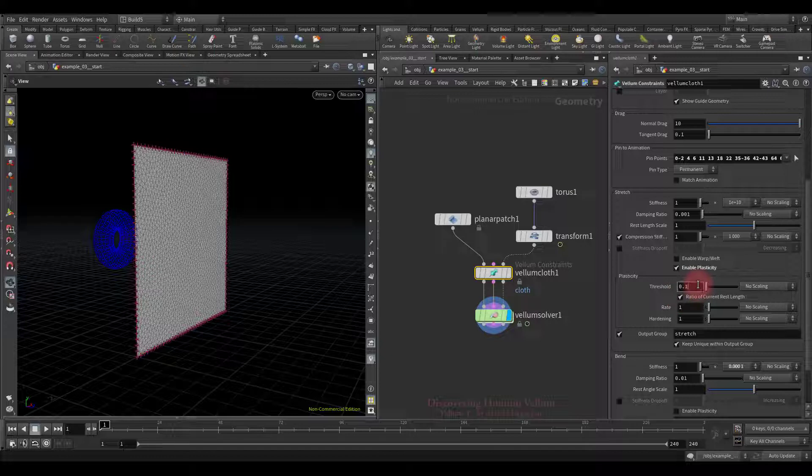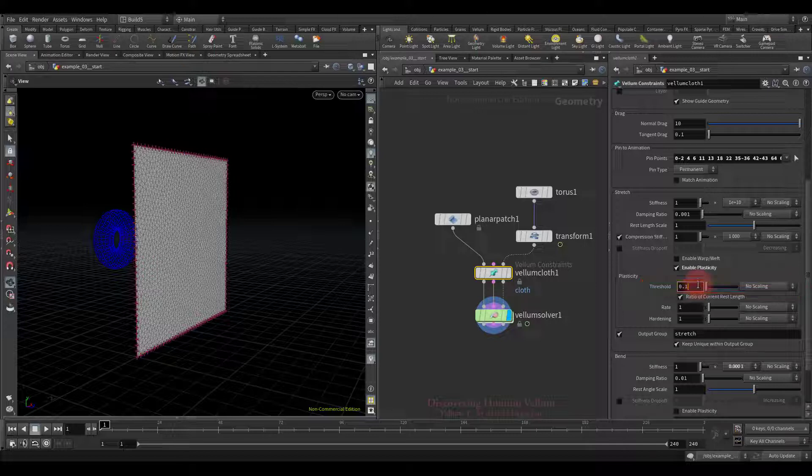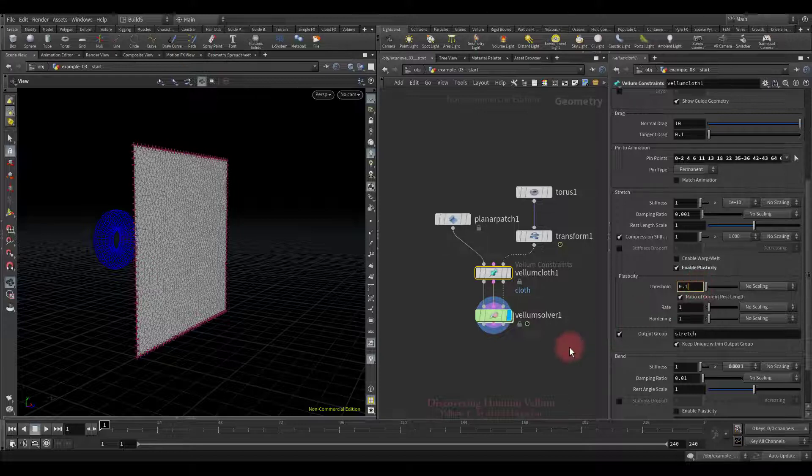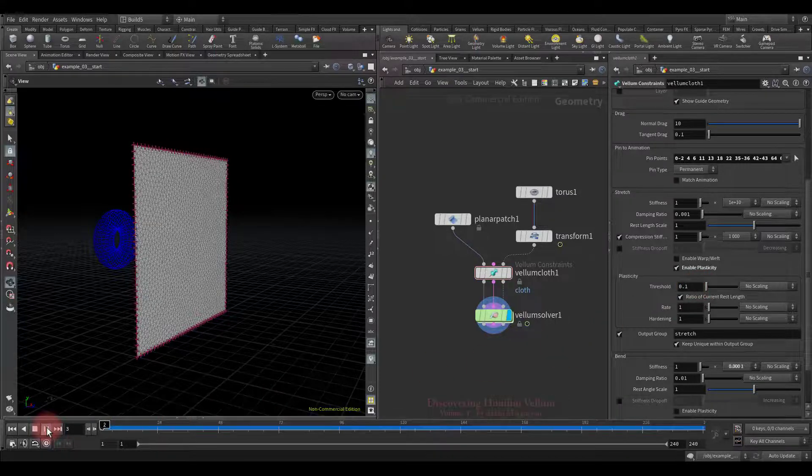For distance constraints the threshold can either be an absolute distance or be a percentage distance. When this option is checked this means that the percentage distance is taken into account. A value of 0.1 as a ratio would mean 110 percent stretching, 90 percent compression would cause plastic flow. Okay, now let's check the result.